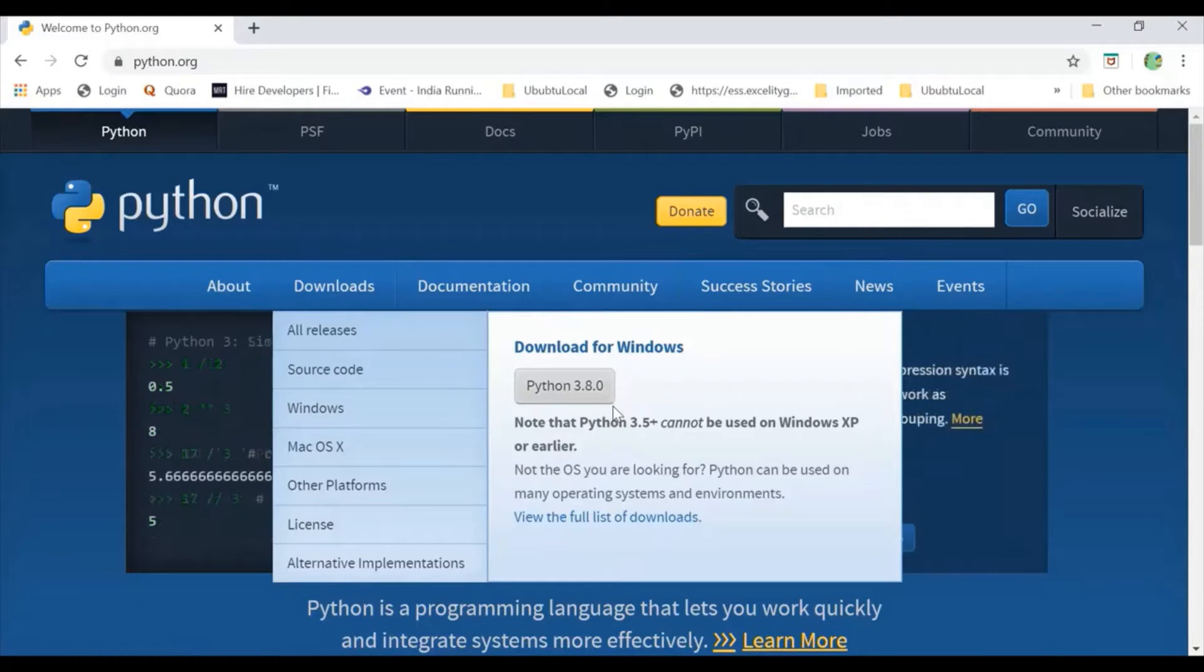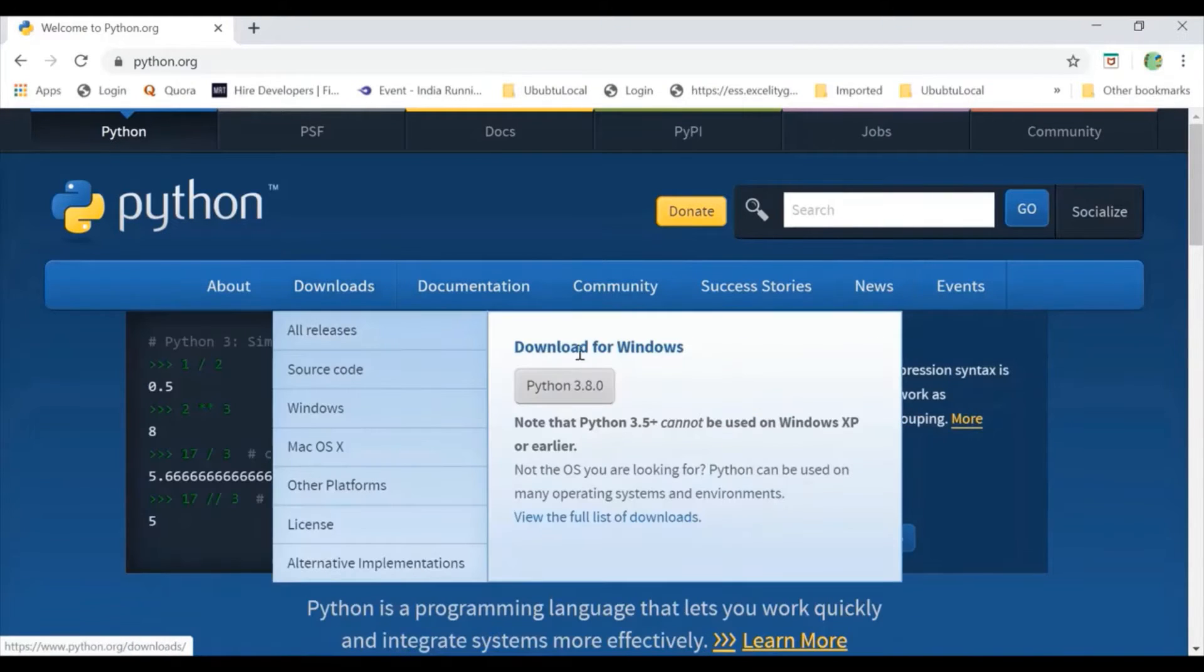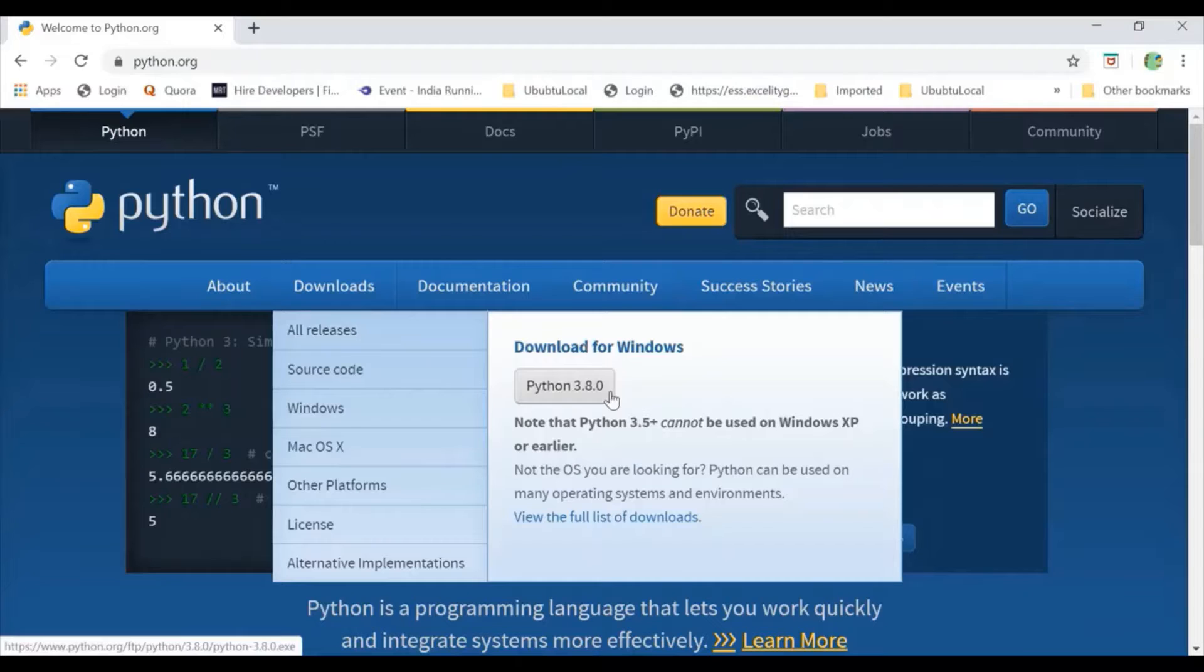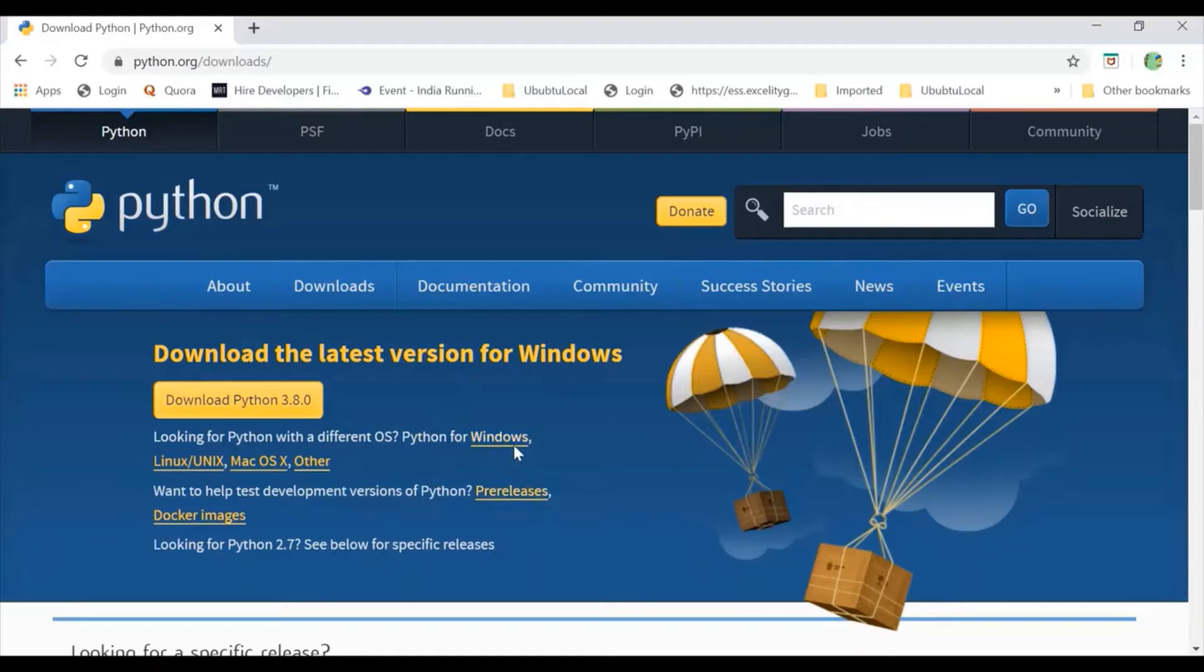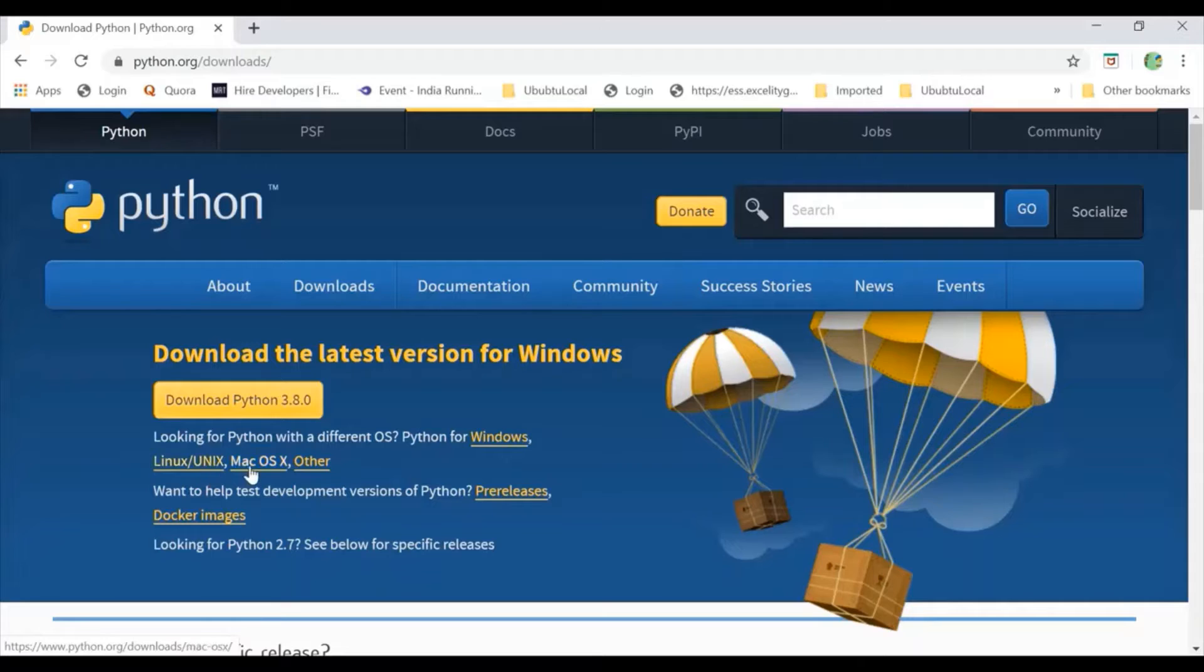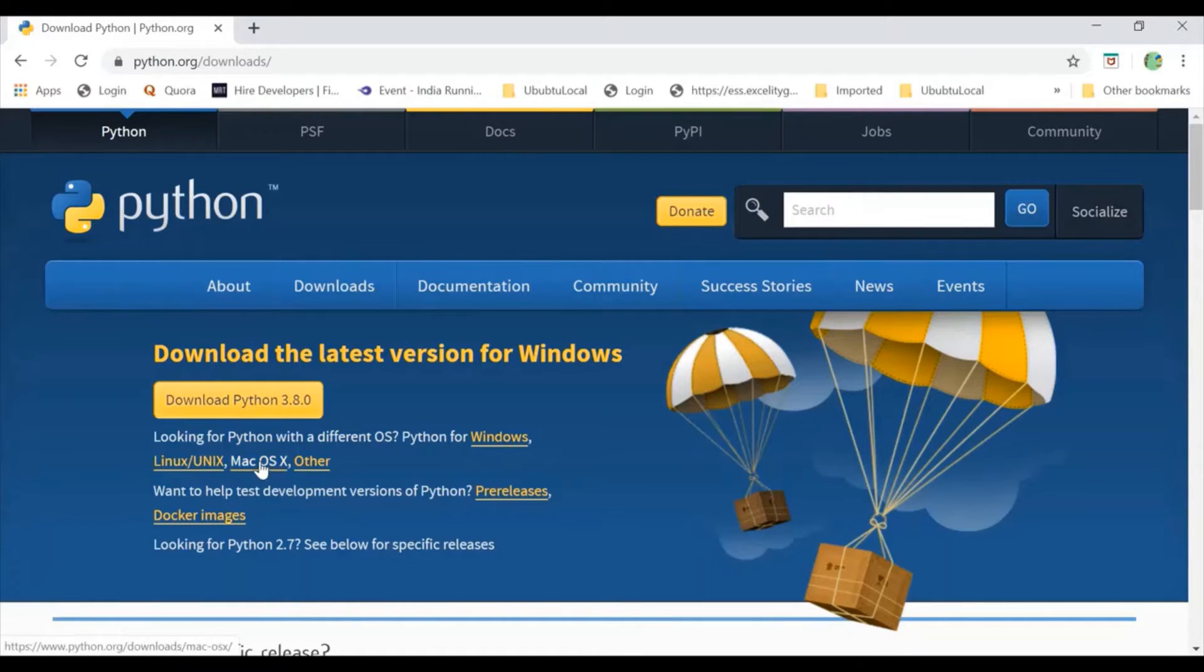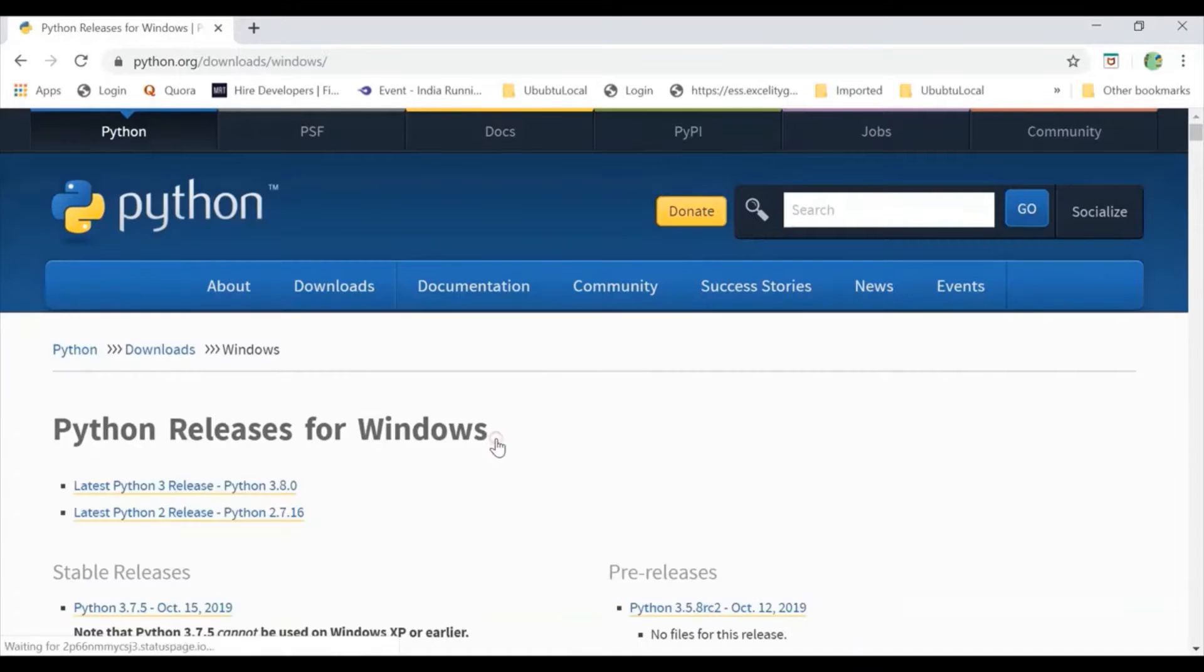If you have 32-bit system, you can go for it. Otherwise, you can go for downloads and here if you have Windows, you can click this. If you want to install on Linux or Unix, you can go for this, or if you have Mac, you can go for it and click this. I have Windows, so I will be clicking this Windows.